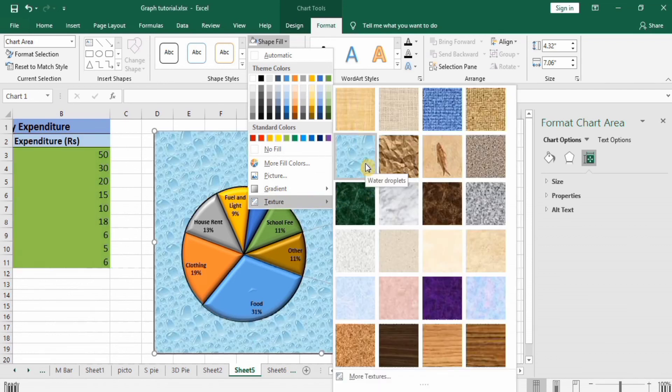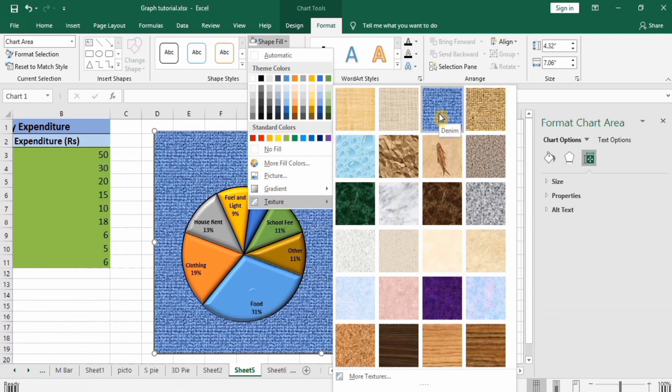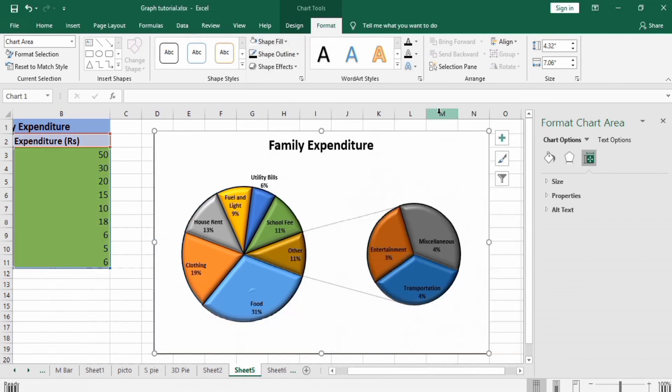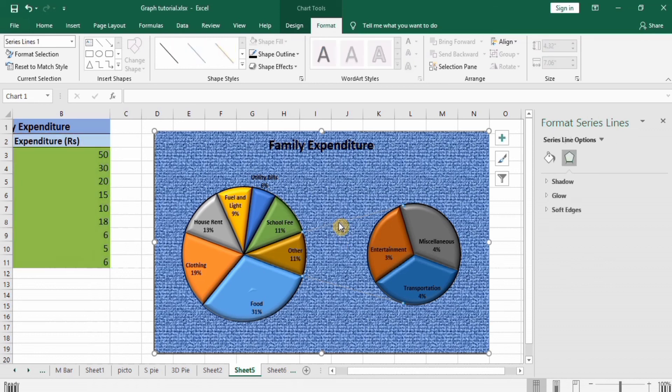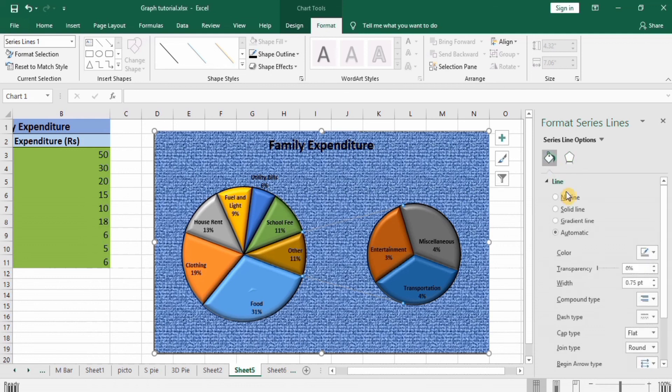If you want to change these lines which are connected to these graphs, you can also change them. Go to Fill and Line option. I want solid line and color. You can also change the width of this line.